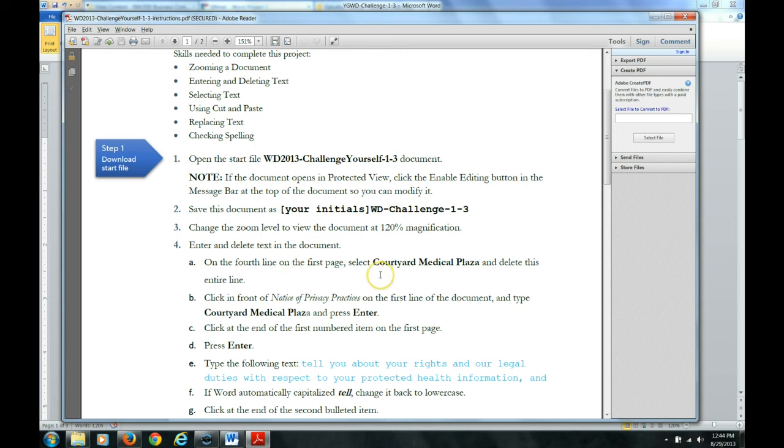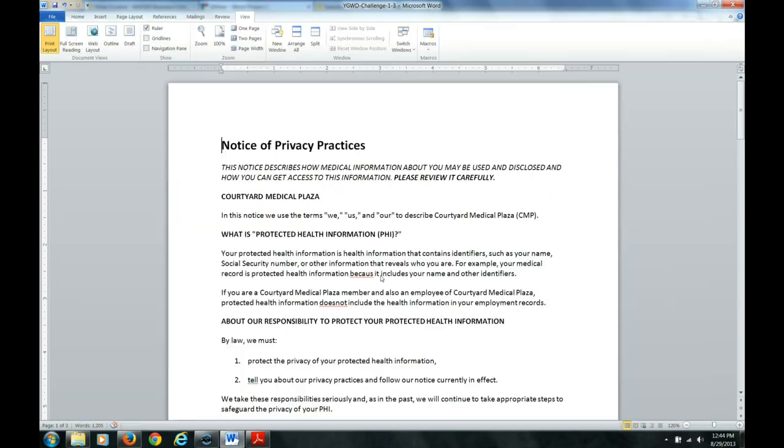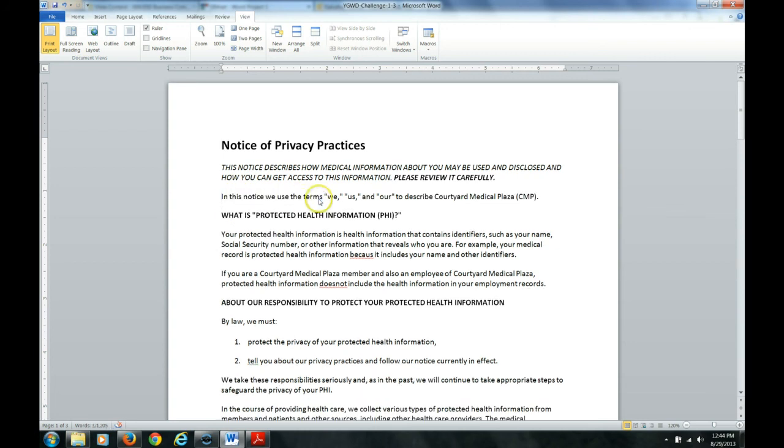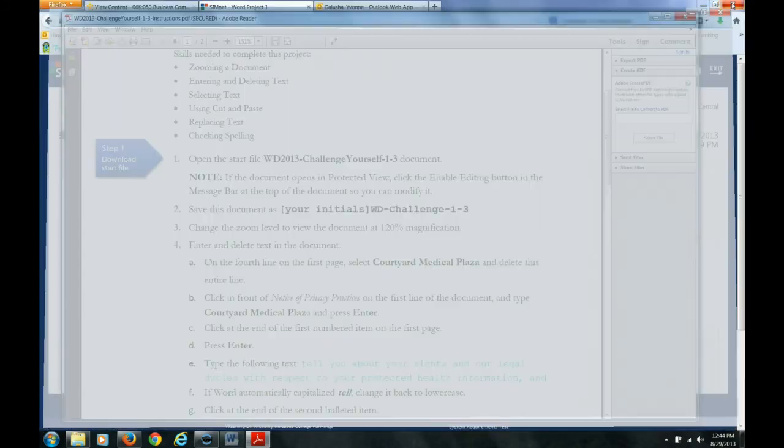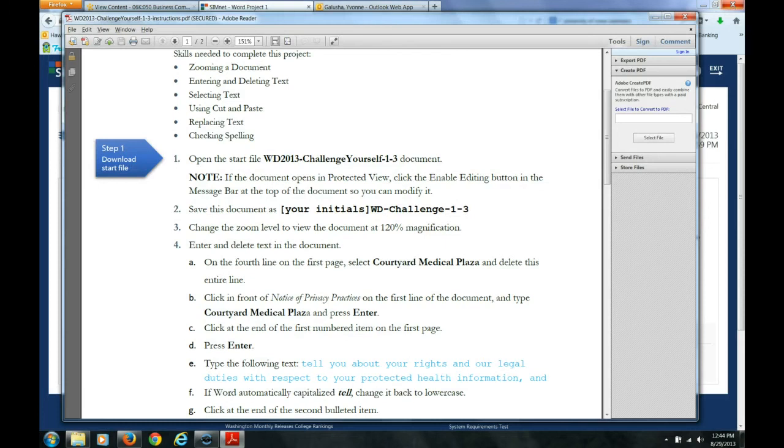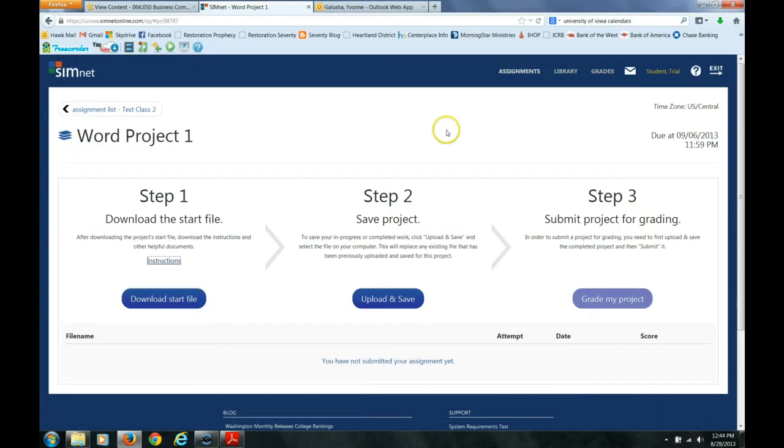Let's enter and delete text in the document on the fourth line on the first page. Select Courtyard Medical Plaza and delete this entire line. I am going to go ahead and do this and then I am going to stop. So fourth line on the first page, Courtyard Medical Plaza, delete that entire line. Okay, it is gone. I am going to save it. Let's say that I have actually completed all the instructions for this project which of course I haven't. But we will say I have for the sake of this demonstration.